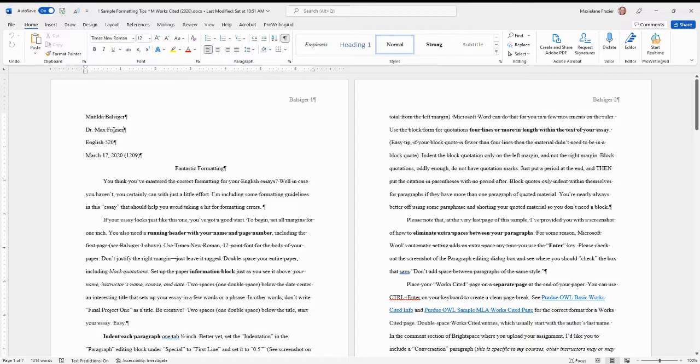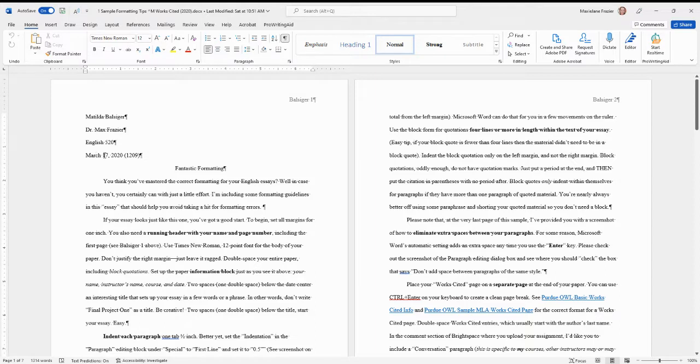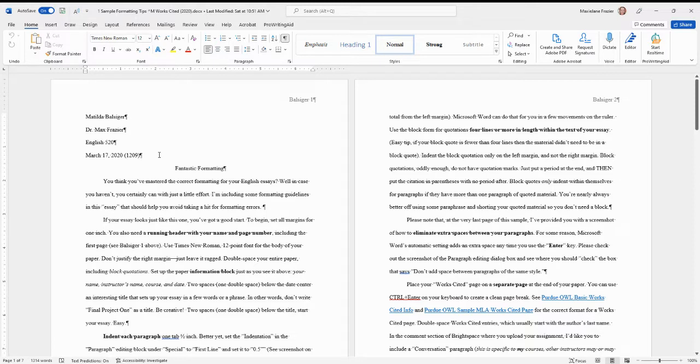Next, there's an information block. You can see that it's your name, my name, the name of the course, and the date. When you're turning in your creative writing, I would appreciate it if you would put the word count here so that I know you're paying attention to the word count and staying within your limitations.